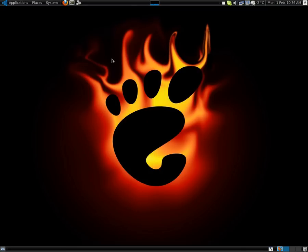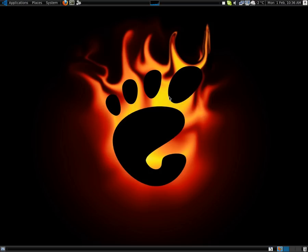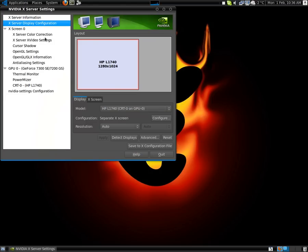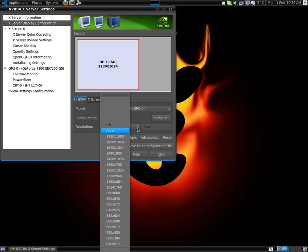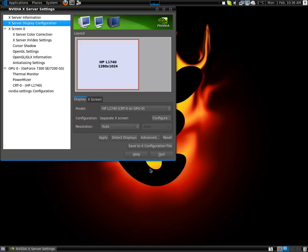So it is System Preferences > Display. Click on Display, go down to Resolution, and change it to whatever you want. Done.